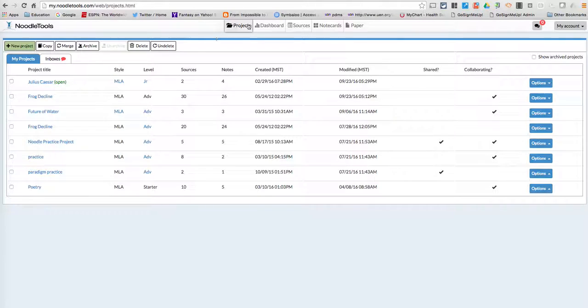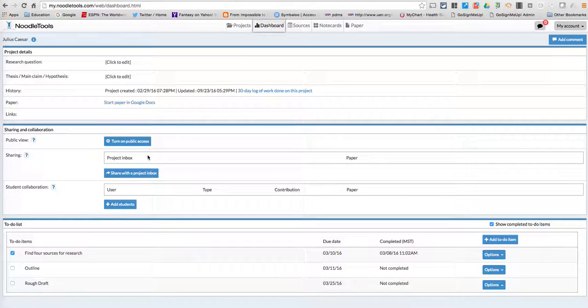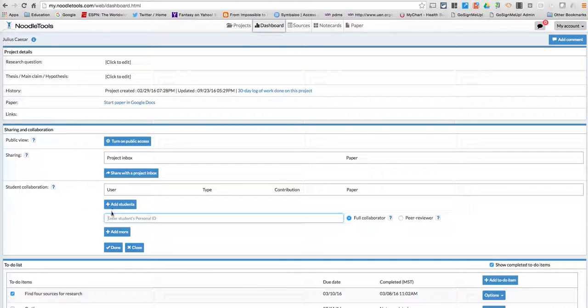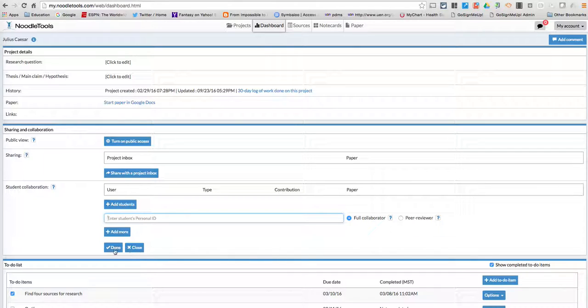But again, all you have to do is go to the dashboard and then go here to add students and then add in their personal ID as a full collaborator. Click Done. And it should show up in your projects. Thanks.